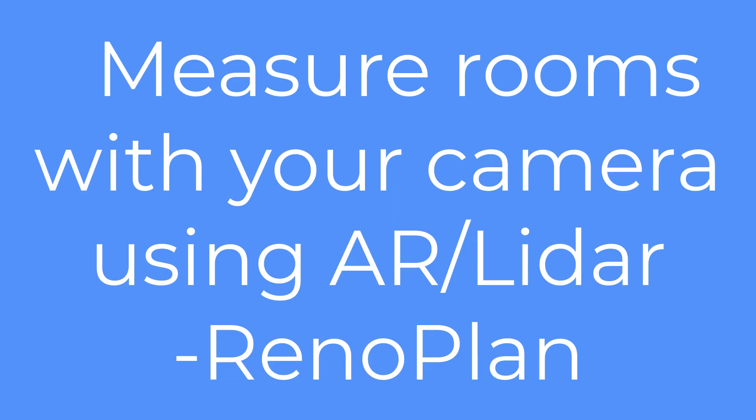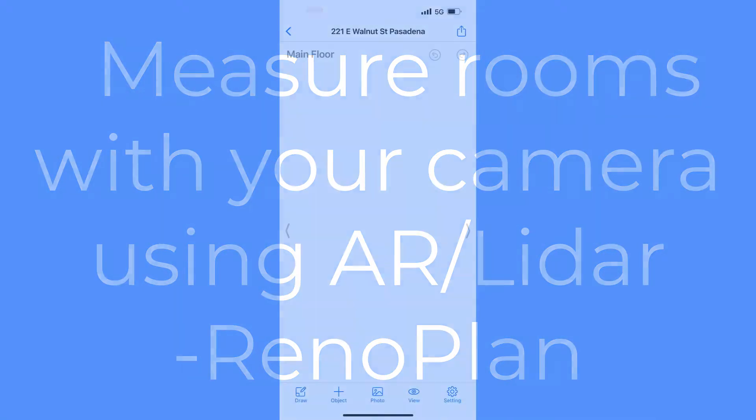In some measuring instances where measure readings do not need to be as accurate as within 1% or 2%, RenoPlan users may use their iPhones or iPads AR or LiDAR feature to measure rooms. The steps are pretty easy and straightforward.